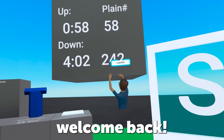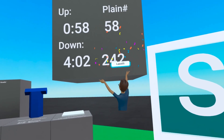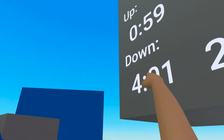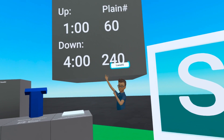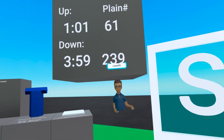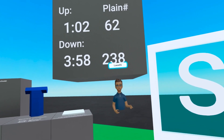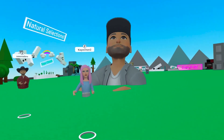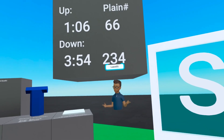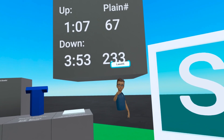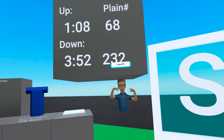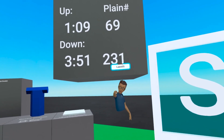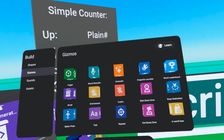Hey everybody! Welcome back! Today we're going to be looking at the simple counter and making our own counter that counts up using minutes and seconds. We'll be doing that by using modulus and floor. If you've never used those before, don't be afraid because today we're going to show you how easy they are to use. Let's go ahead and dive in and get started.